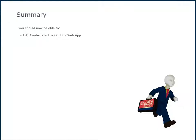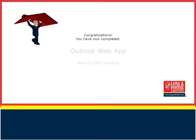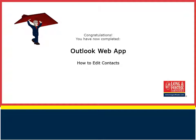This concludes this presentation on how to edit your contacts in the Outlook web app. Additional training videos on this and other topics are on the Long and Foster Cafe. We thank you for viewing this video.